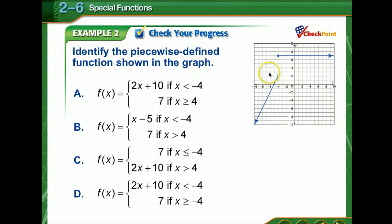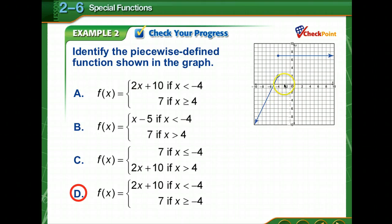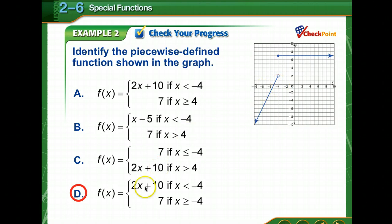Time to check your progress. Identify the piecewise defined function shown in the graph. Pause the video, study the graph and the possible solutions, then come back and check your answer. Looking at the graph, x is negative 4 — so options with positive 4 are thrown out. The constant is at 7, and it's greater than negative 4. So the answer is D.